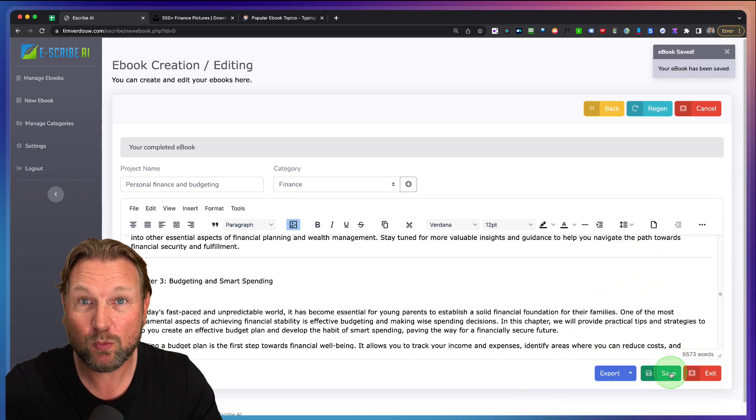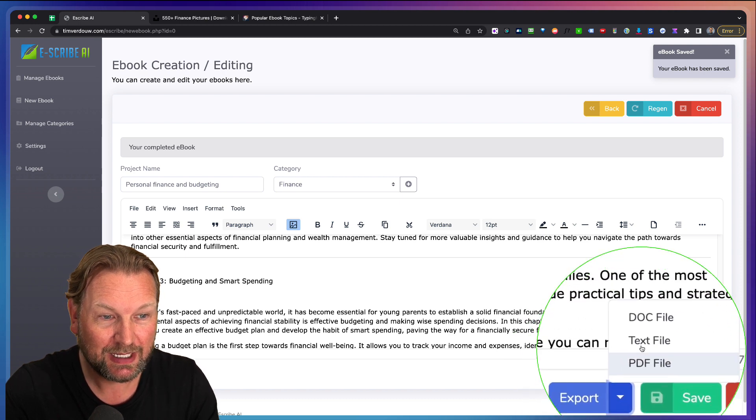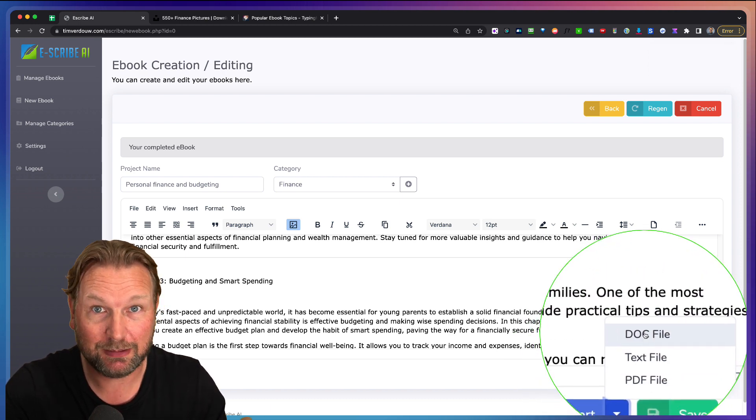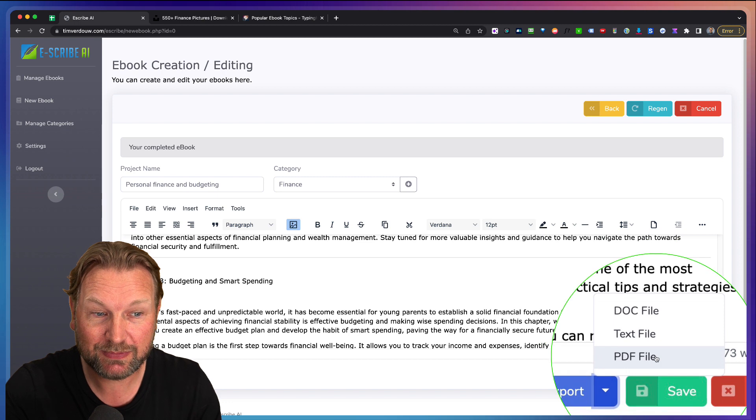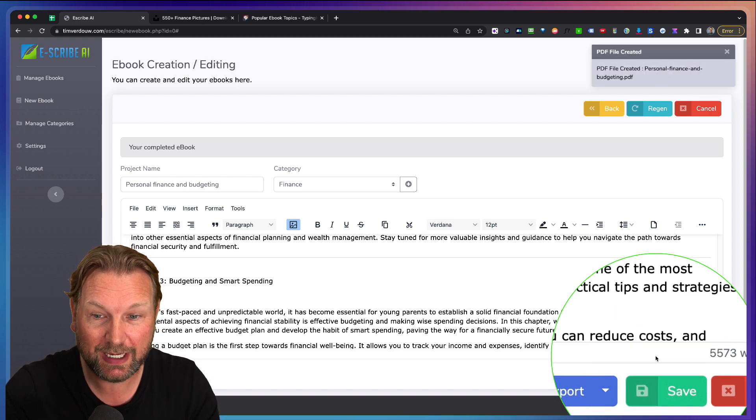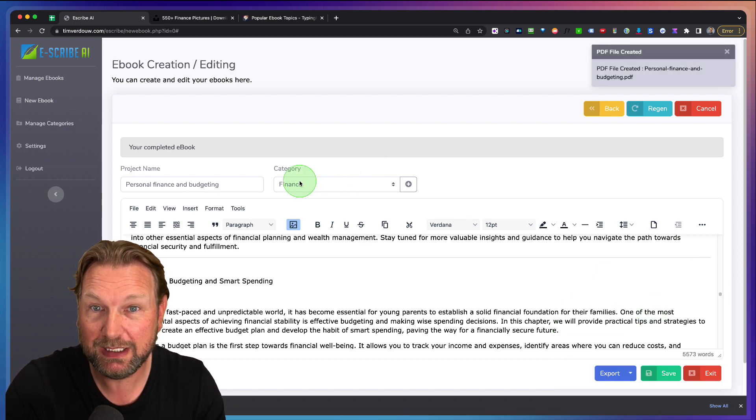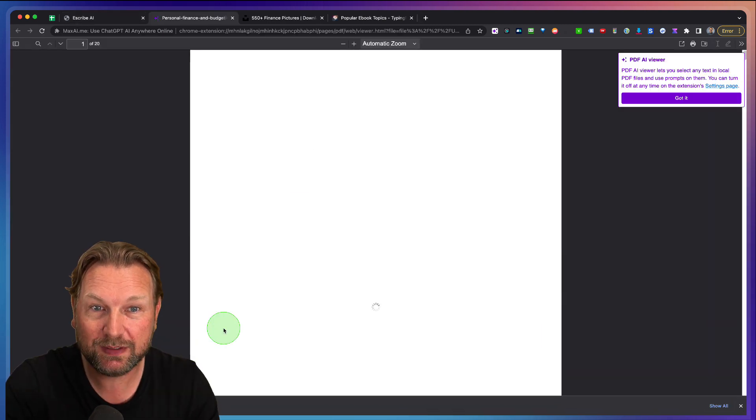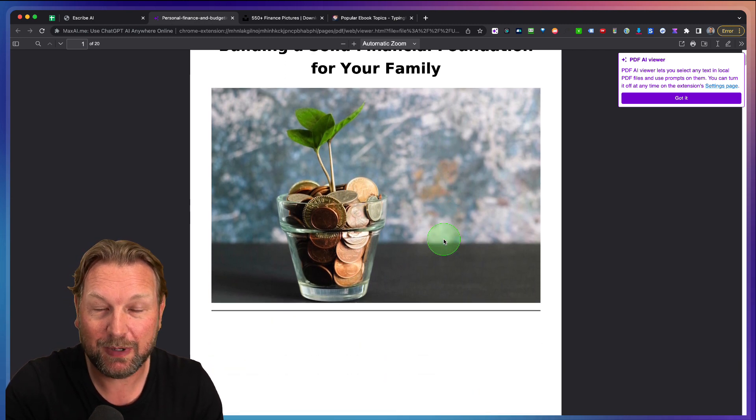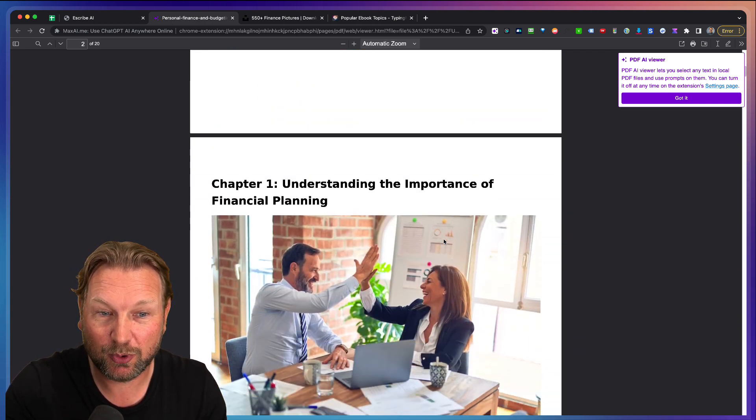And then once I'm done here, I can export this as a DOCX file so that I can modify it myself as well, as a text file, or as a PDF. Now look at this. When I export this as a PDF, look at this. I'm going to open this in my browser. Look at this. My eBook has been exported.